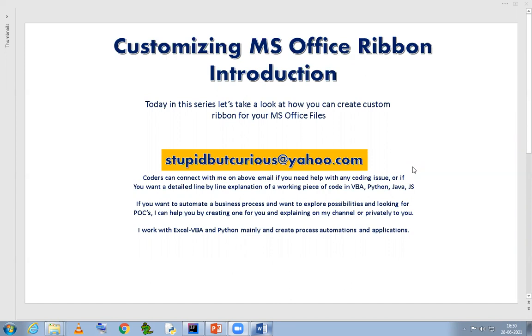If you are writing some VBA programs and you want your controls to be placed into your own custom ribbon in the office application so that those subroutines and functions can be triggered from there, you can achieve that if you follow my videos.